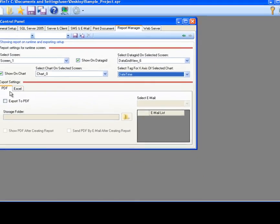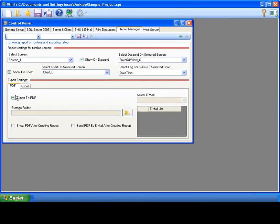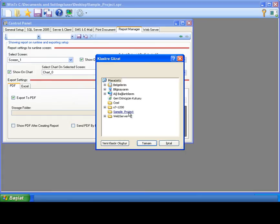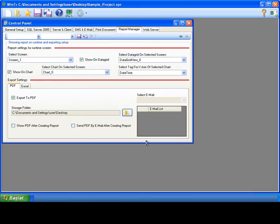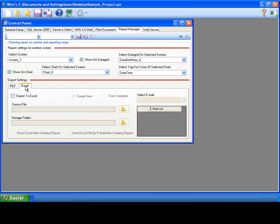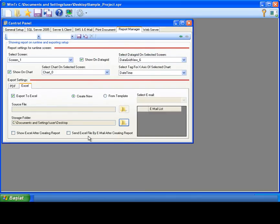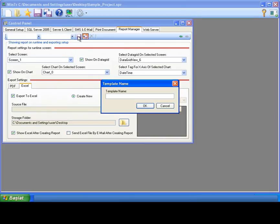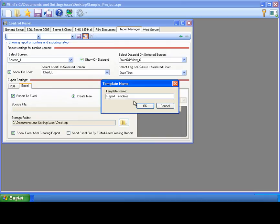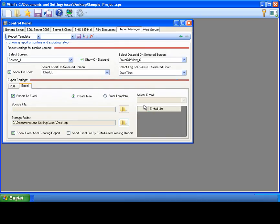I want my report exported to PDF. So, I'm selecting export to PDF. I'm selecting folder for the saving to PDF file. And I'm checking show PDF after creating report. And Excel tab, I'm selecting export to Excel and selecting the folder and show Excel after creating report check box. Now, I can save the report. I'm clicking save button and saving it by giving a name. I'm giving report template name for the report template.